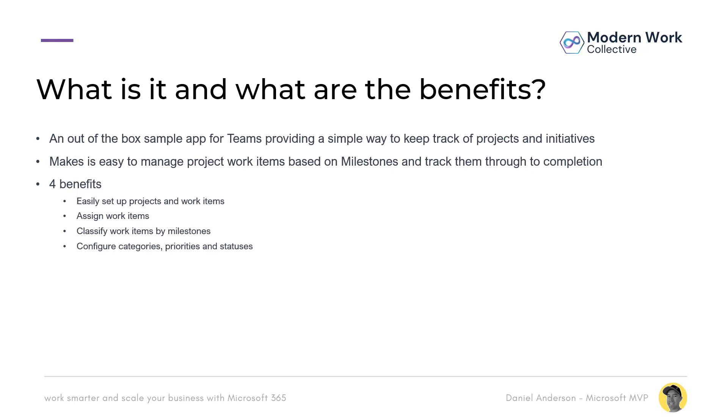Now there are a few benefits that you are going to see and realize throughout as we walk through this application. It is easy to set up projects and individual work items. We can assign these work items to members of the project team. We can classify work items by milestones and we can configure categories, priorities and statuses as well.